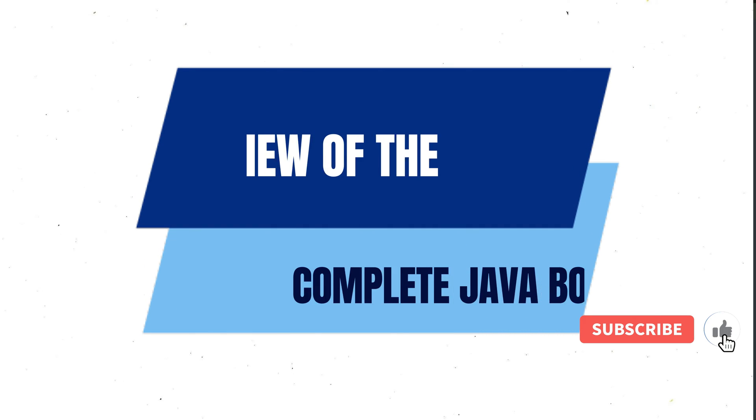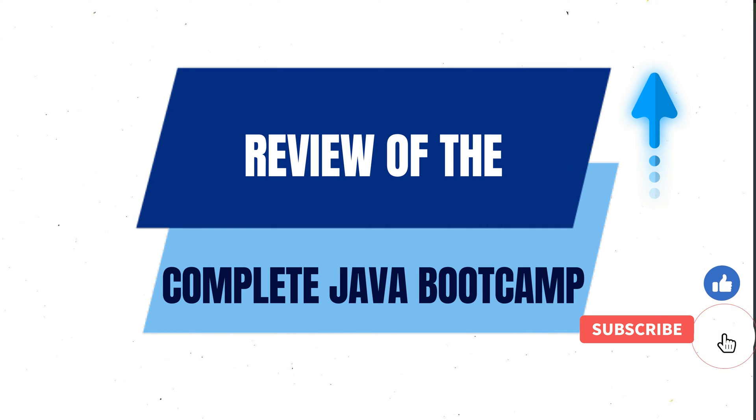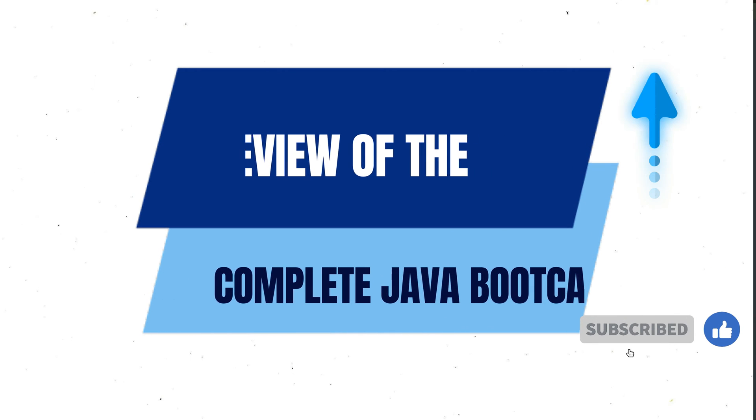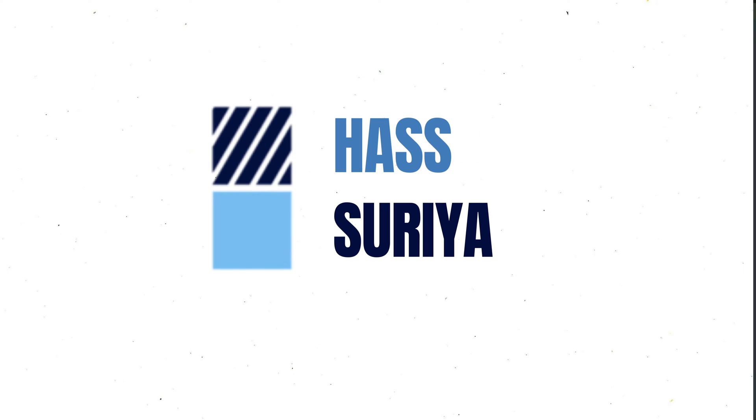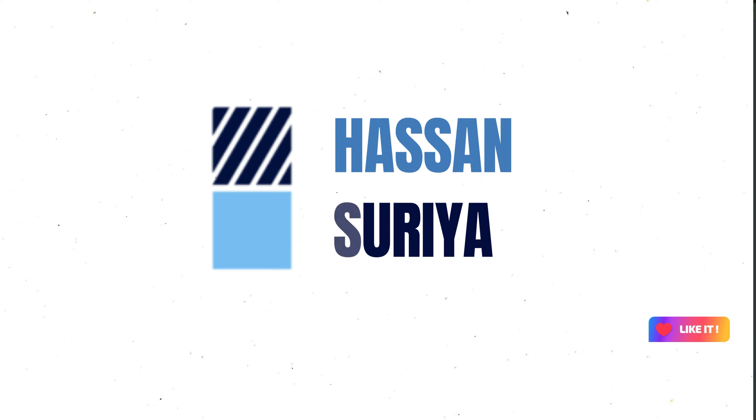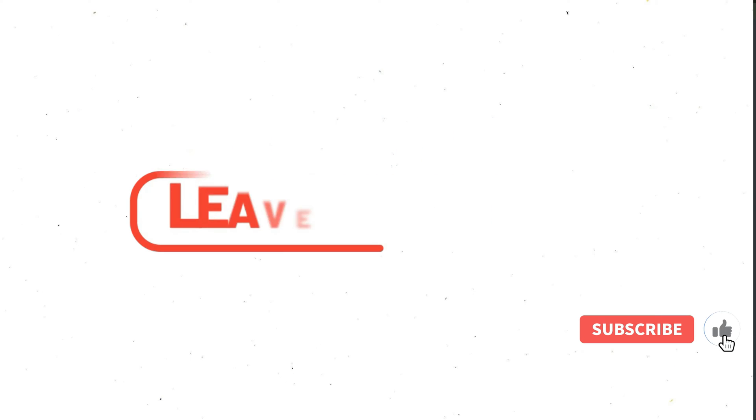Before starting, did you watch my previous video in which I talked about the review of the complete bootcamp of Java? If you are new here, I am Hasan and I post tutorials on this channel. If you might be interested in watching those videos, consider subscribing to the channel.